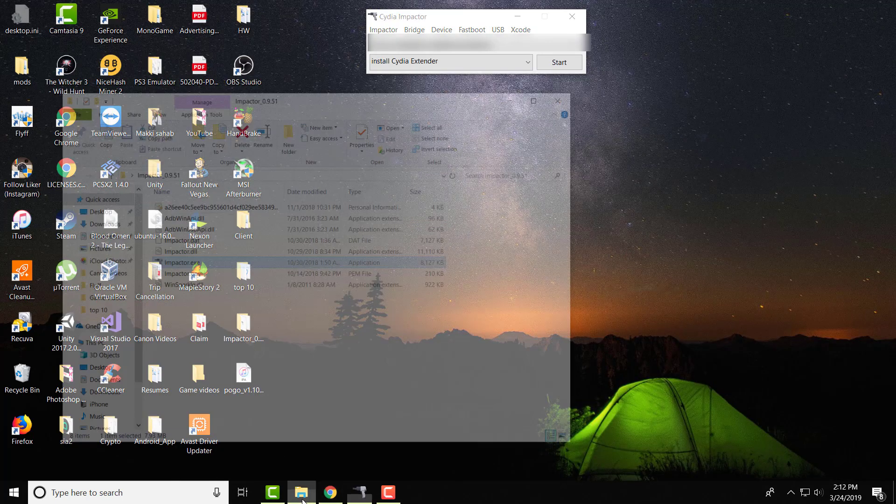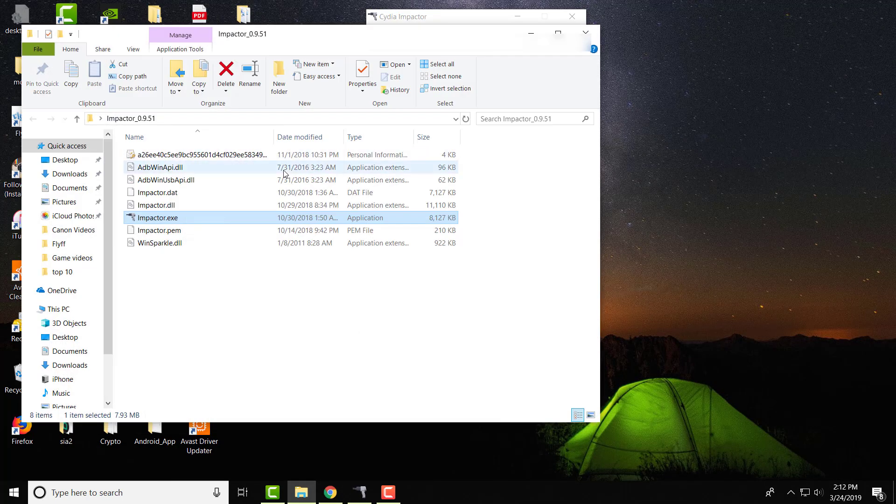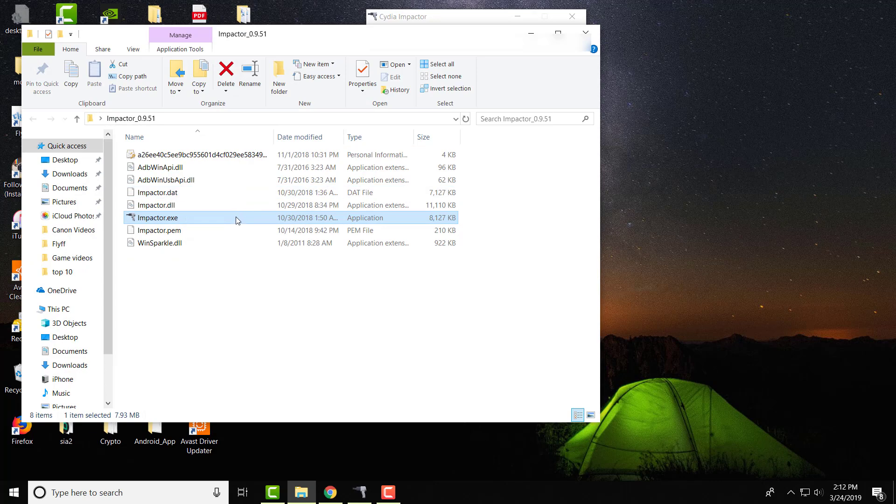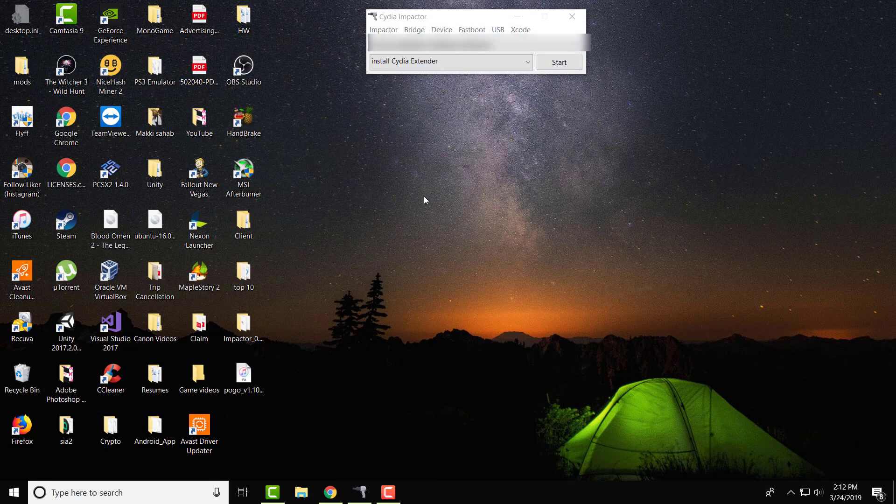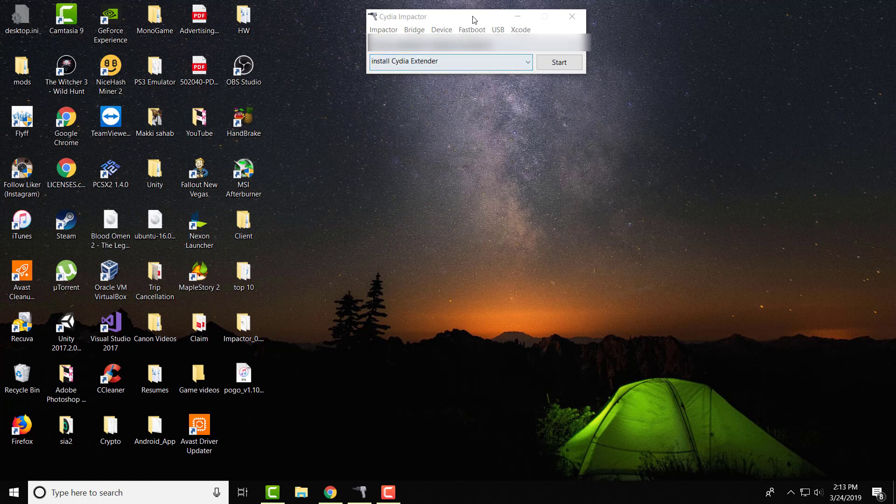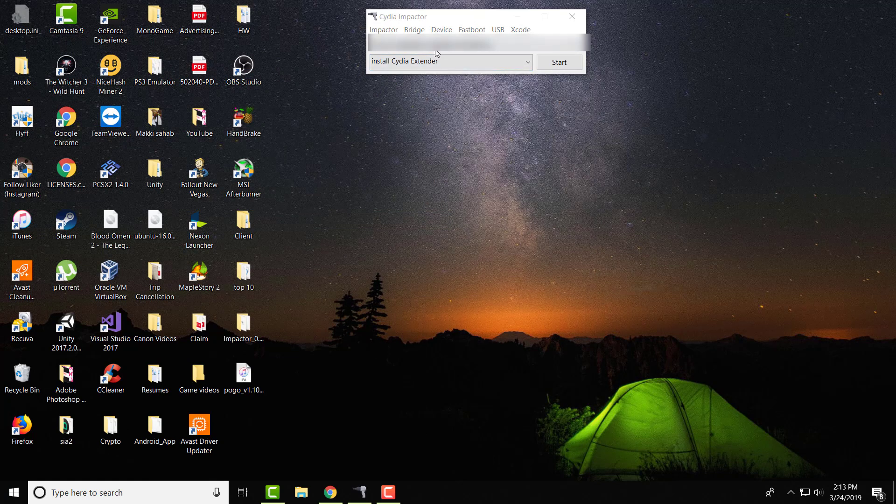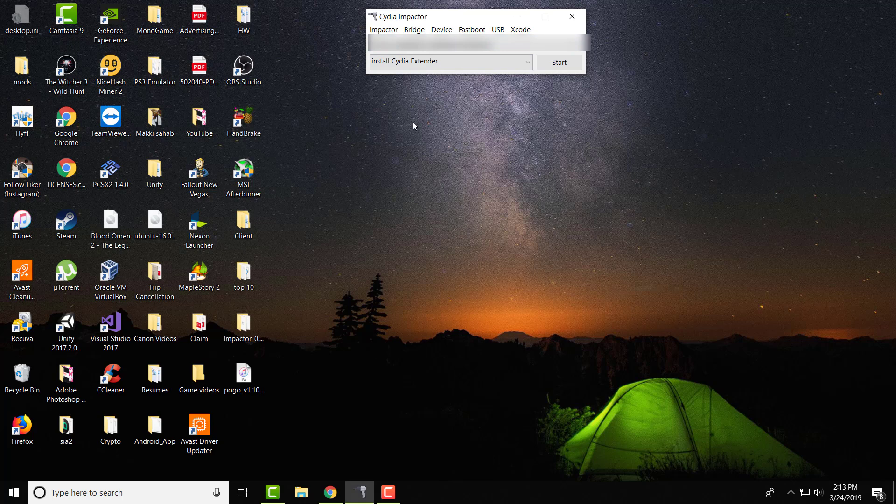Once you have it downloaded, open your folder that you extracted, and in here it'll say impactor.exe. Just run it normally, you don't have to run it through administrator or whatnot, and this is what you should see. You should see it saying iPhone and then install Cydia extender. You don't need to install that, that's something completely different and you can ignore it.